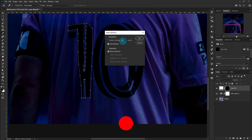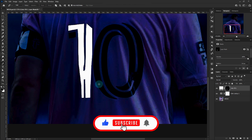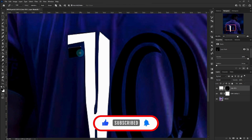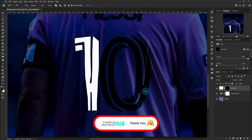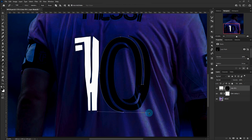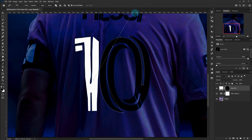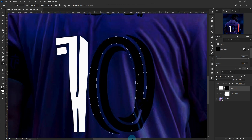Set the Feather to Zero and Delete the Selection. Then set Feather to Zero and Reverse. Change the Blending Mode to Light.